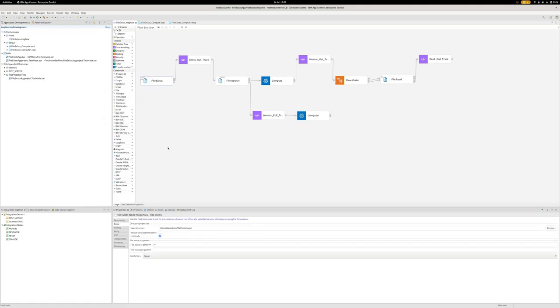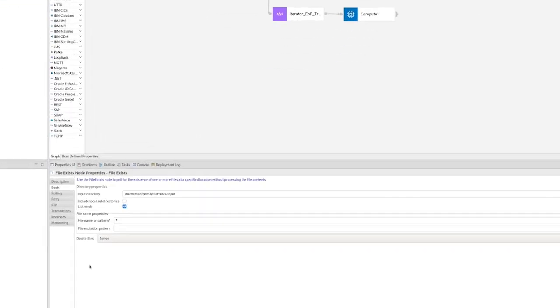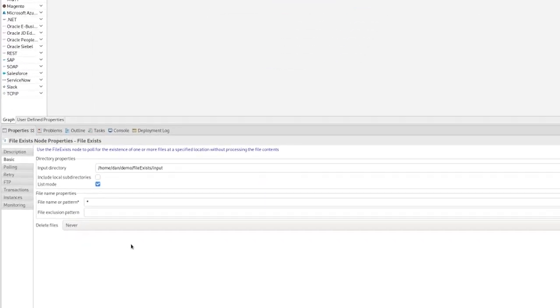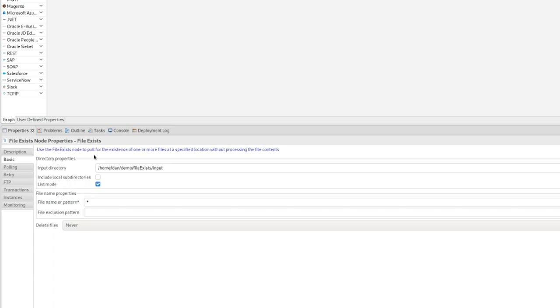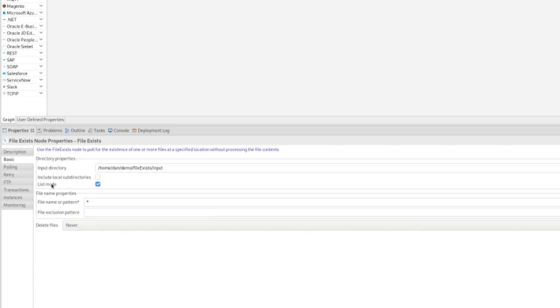The FileExists node, I will show you the Basic and the FTP panels, as these are the ones that contain the data that I've changed from the default values. So, we've got an input directory here, which is just a path on my local file system. This is ultimately where the files will be placed locally when we do an FTP get to pull them down from the remote server. I have the list mode checkbox ticked. I am matching any pattern for the files, so it will just grab anything that it sees. And I have the Delete Files action set to Never, which means something else within the flow will have to handle the removal of the file. Otherwise, the FileExists node will error and it will block because it doesn't want to repeatedly push the same data about the same file.